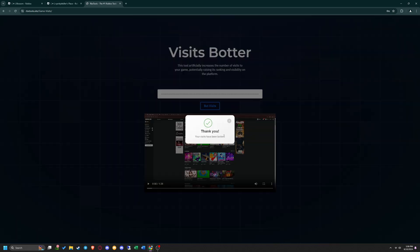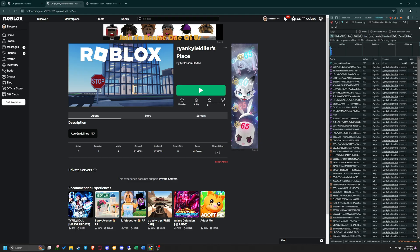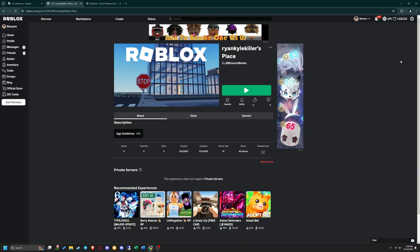It should start botting visits for your game in around 30 seconds. Now I'm going to refresh my page and show you guys that the Visit Botter worked.